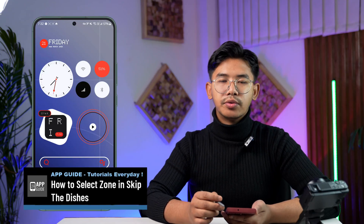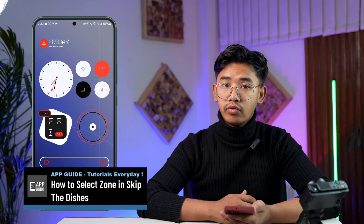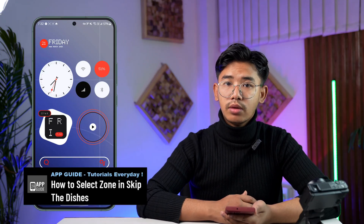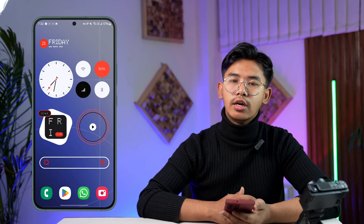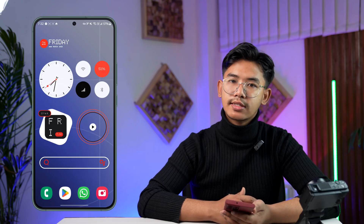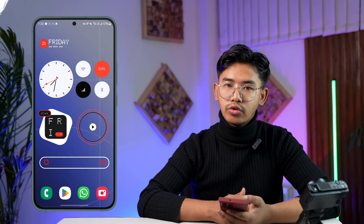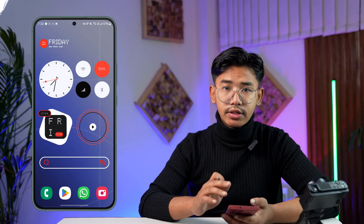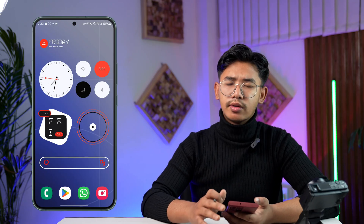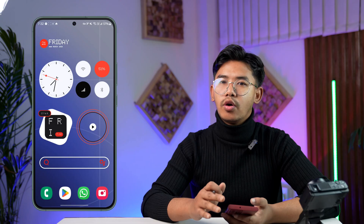How to select a zone in Skip The Dishes. Hey everybody, welcome to our channel. Today we're going to learn how we can select a zone in Skip The Dishes, so make sure to watch the video till the very end — to select your zone, be it a delivery zone or a pickup zone when you're ordering something.